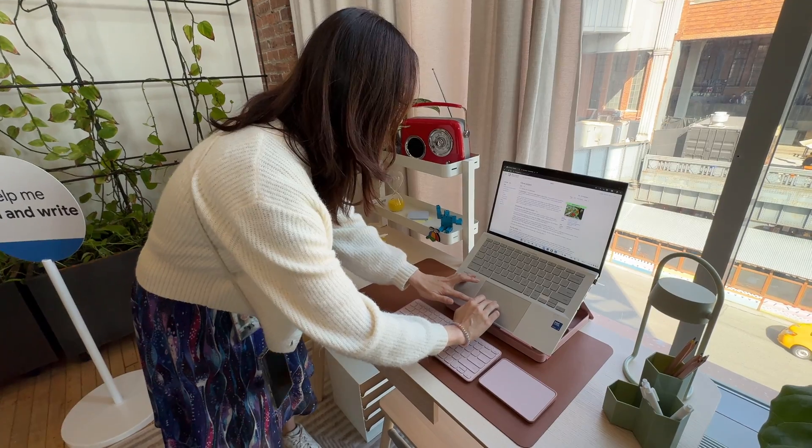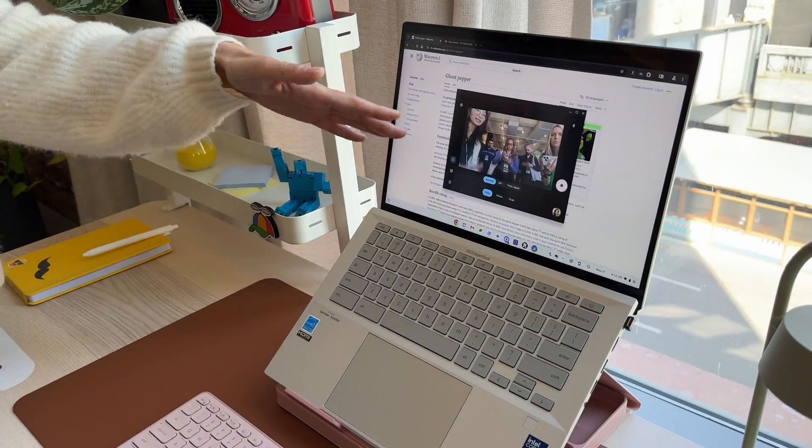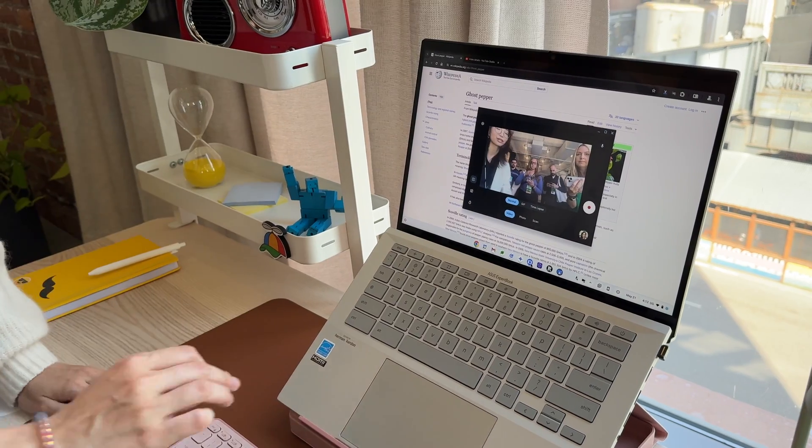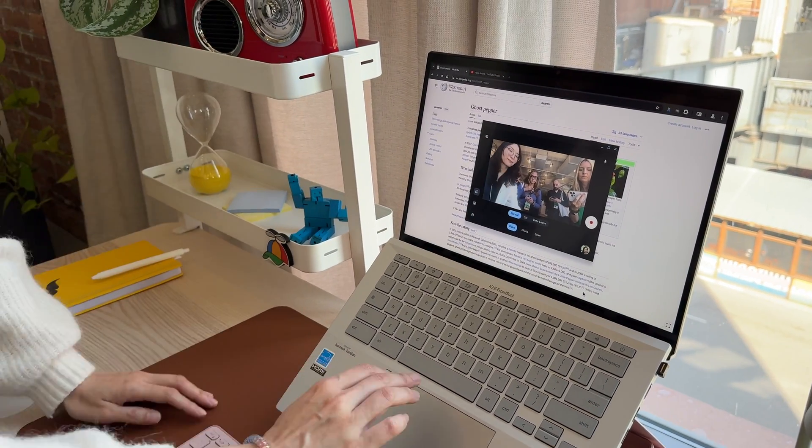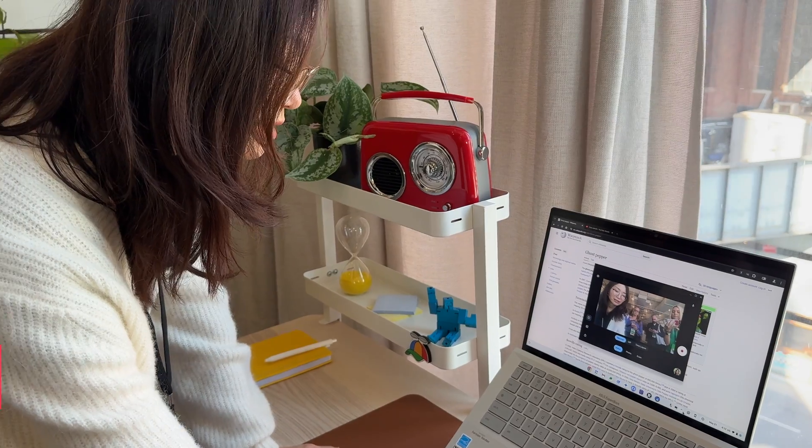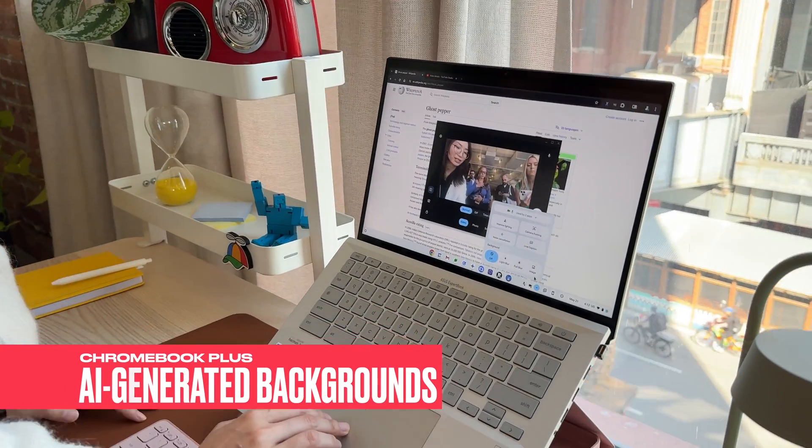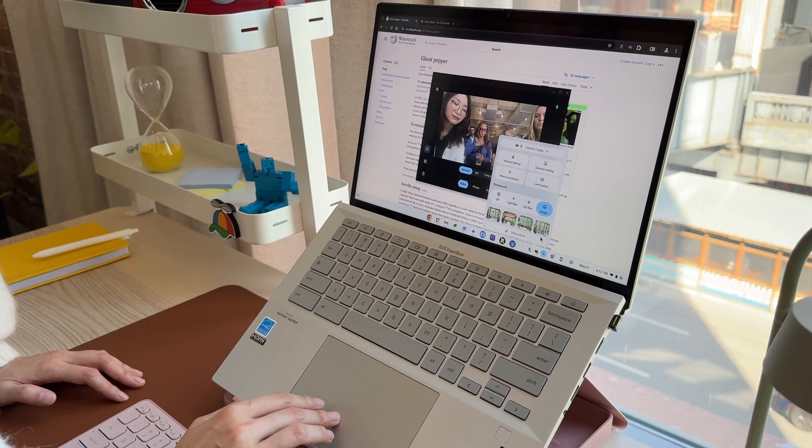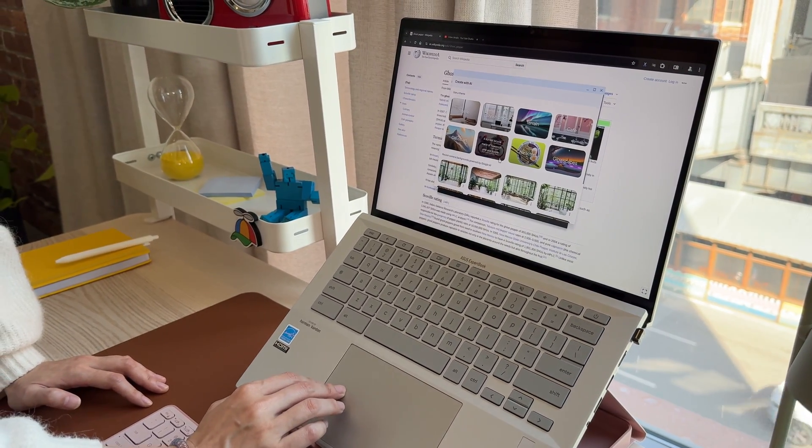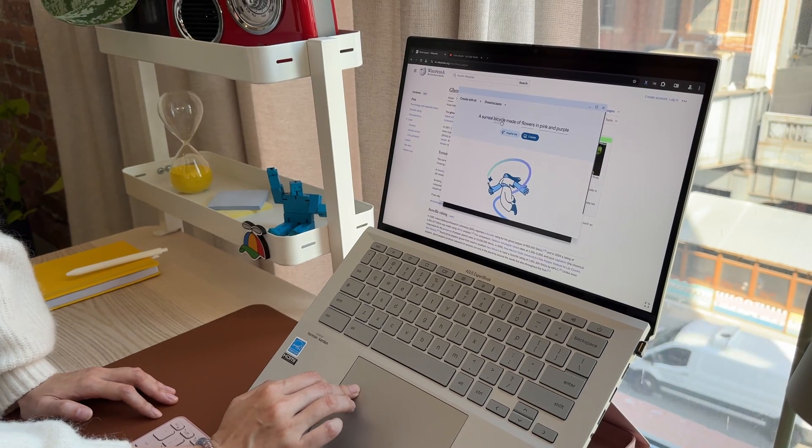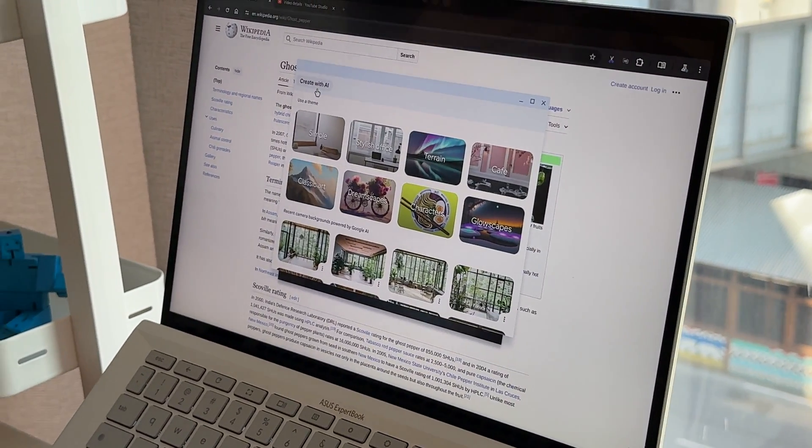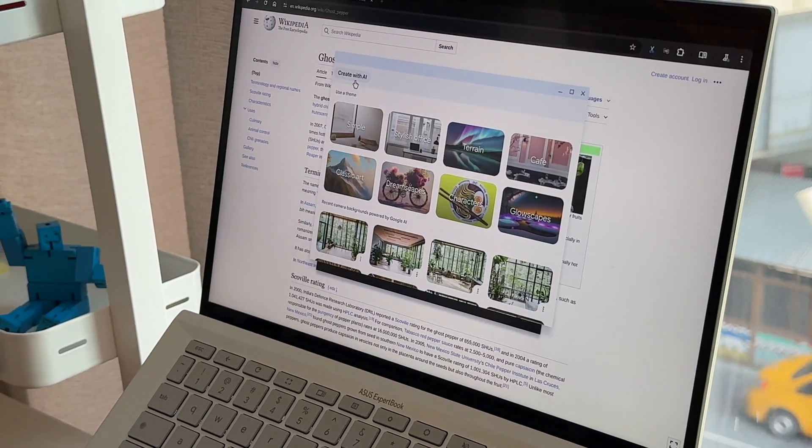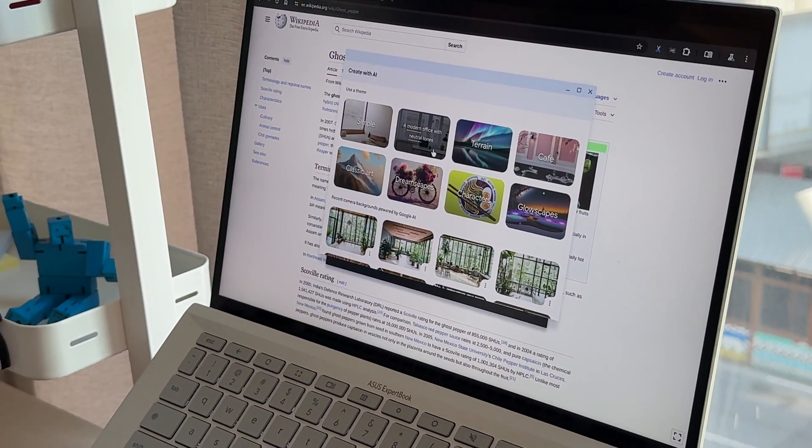And then I think I'm ready to record a video. So I open the camera app. It has a video recording feature, and I want it to have a better background. So I can just go to Chrome OS new generative background feature, which is in the shelf. Click on create with AI. There's already a bunch of very nicely made presets so that I don't need to figure out the prompt to generate a good looking image for my video background.